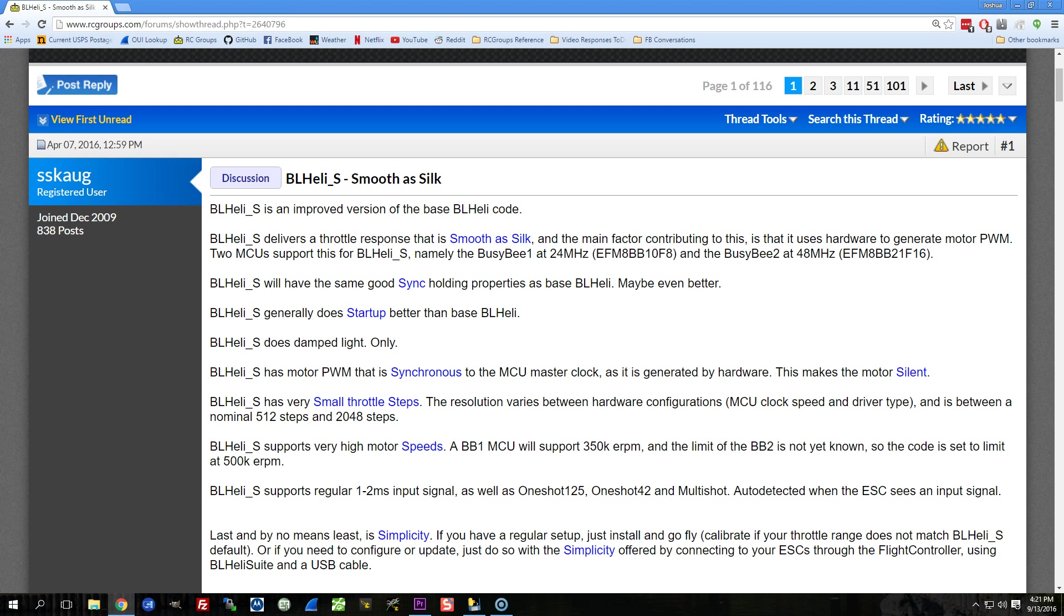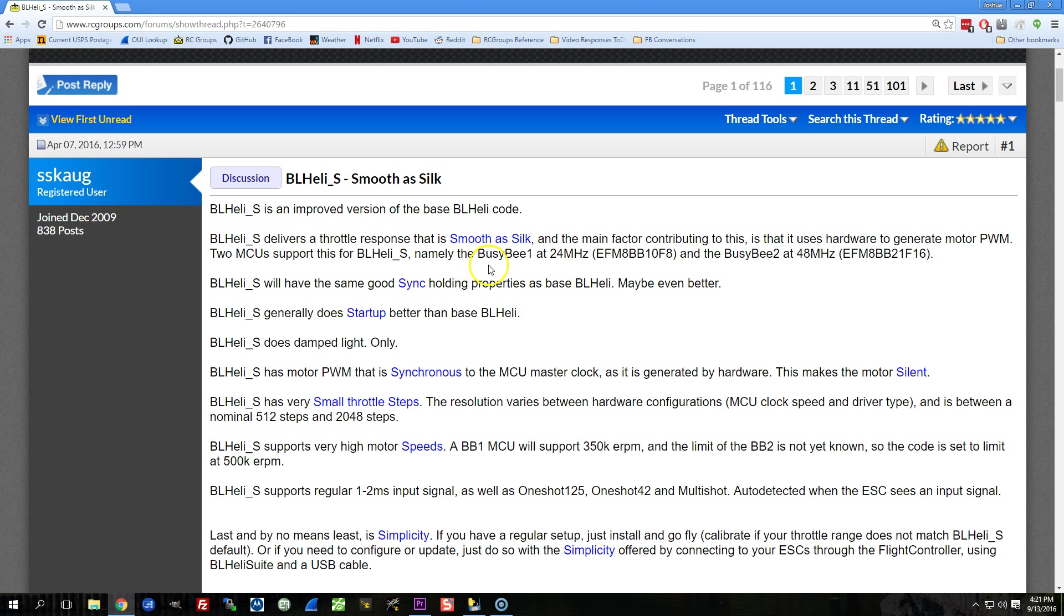And BLHeli_S just takes those hardware requirements to the next level. So BLHeli_S runs on a new microprocessor, actually two new microprocessors. They're called the BusyBee B1 and the BusyBee B2. And the difference is that the BusyBee B2 is a higher clock frequency than the BusyBee B1, so it's a faster processor. And that means it can support things like higher kV motors and yada yada. But either of them are pretty good.